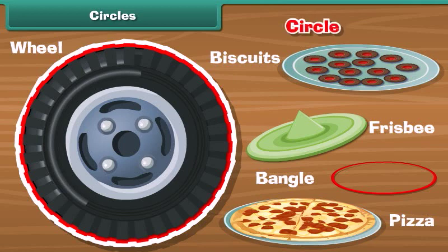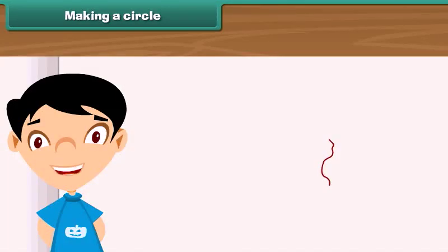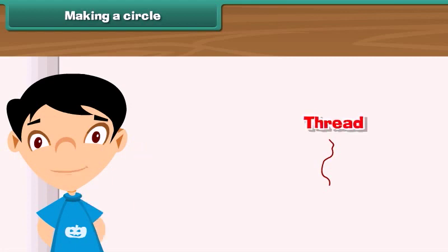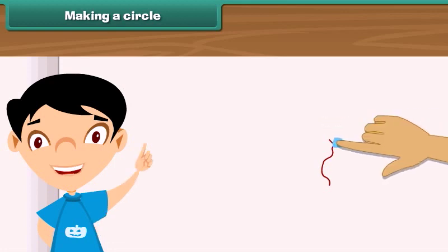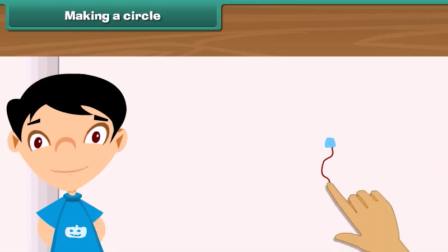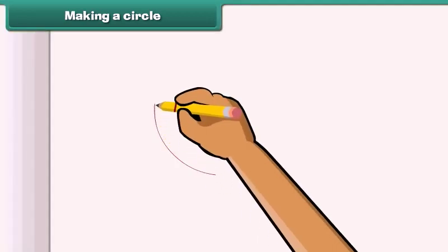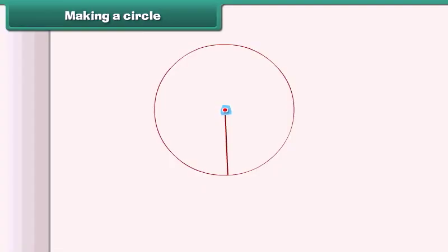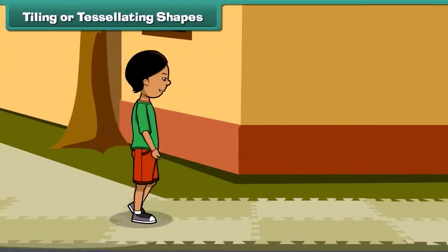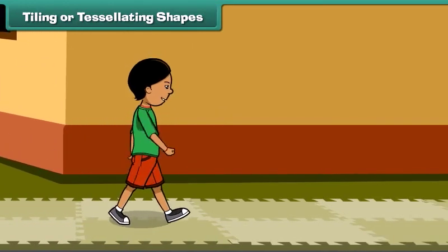Let us learn to draw a circle with the help of a thread. Take a piece of thread and paste one end of the thread on your notebook. Hold the thread by the other end and move it around the fixed end — a circle is formed. The fixed end of the thread is the center of the circle. The length of the thread from the center to the boundary of the circle is the radius of the circle.